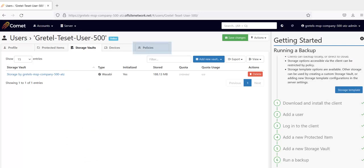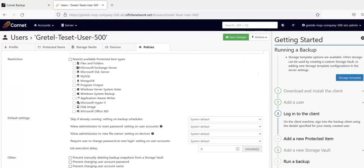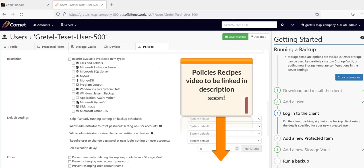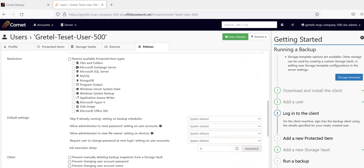Next, let's have a quick look at the Policies tab. Here, you can apply policies which will set restrictions on what a user can do. For example, you can make it so that they can't access the client's software at all, or you can limit their actions to only choosing items to protect or to restore, things like that. We will link a Policy Recipes video which recommends settings based on your end user's restrictions and control over their backups.